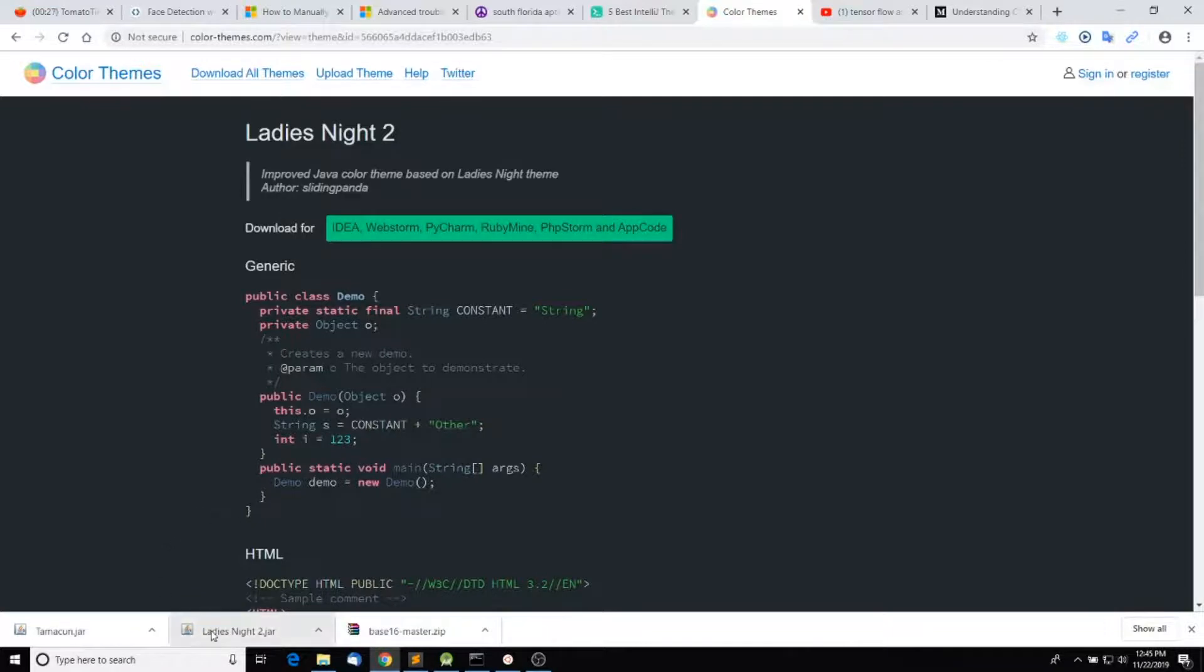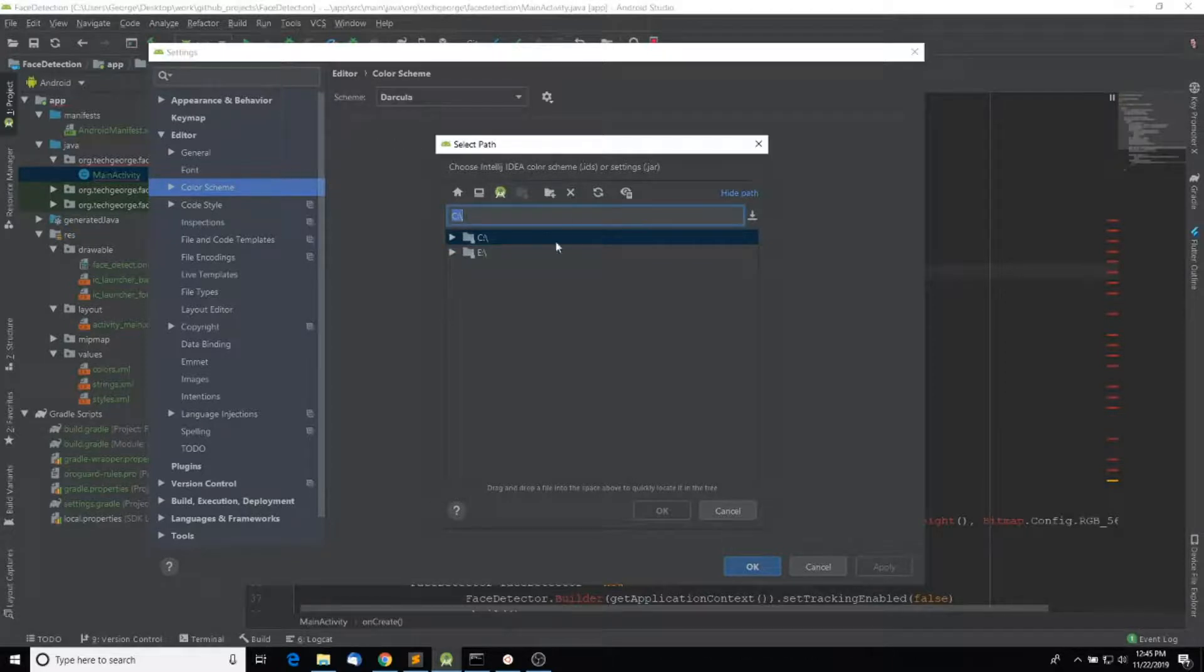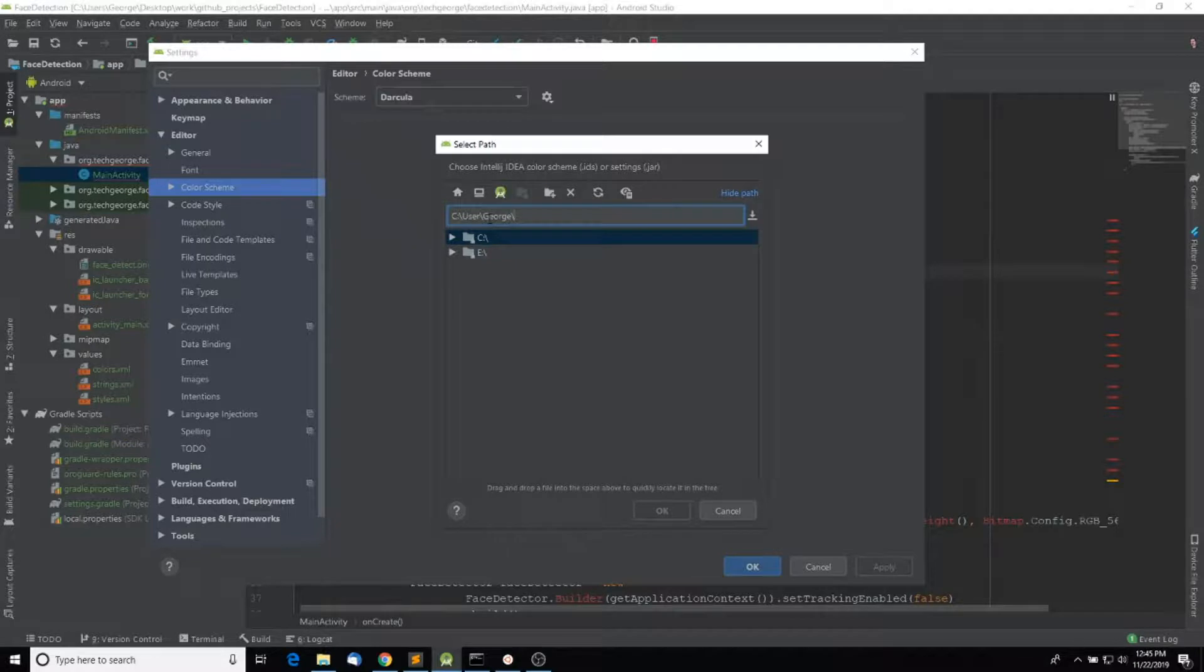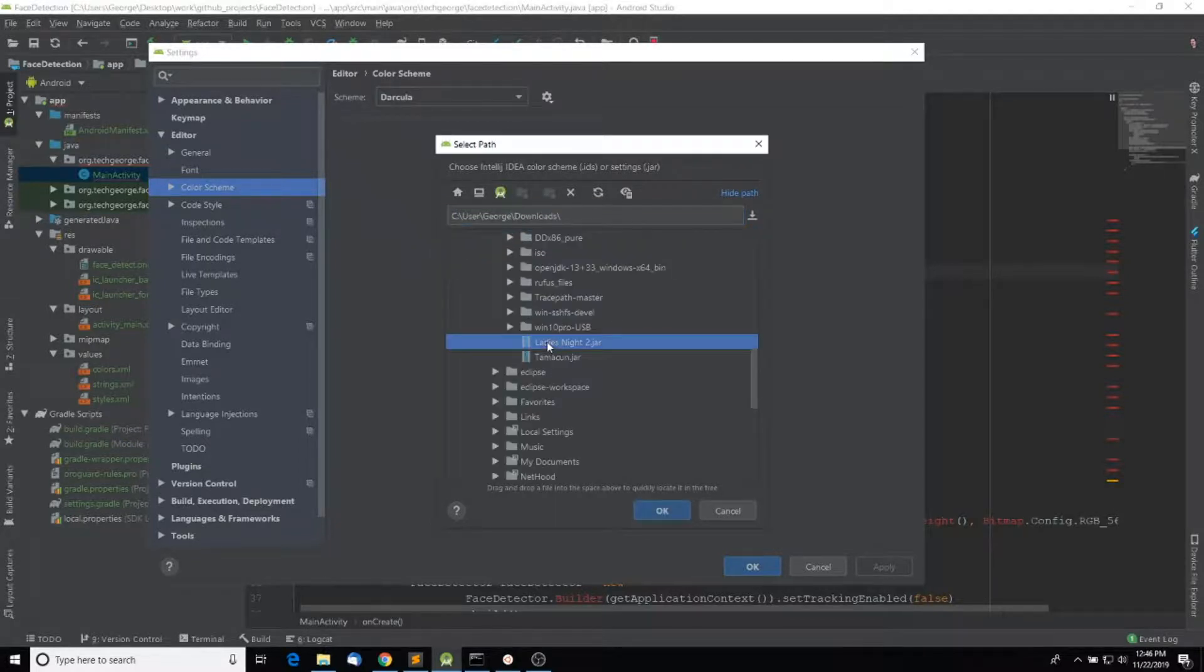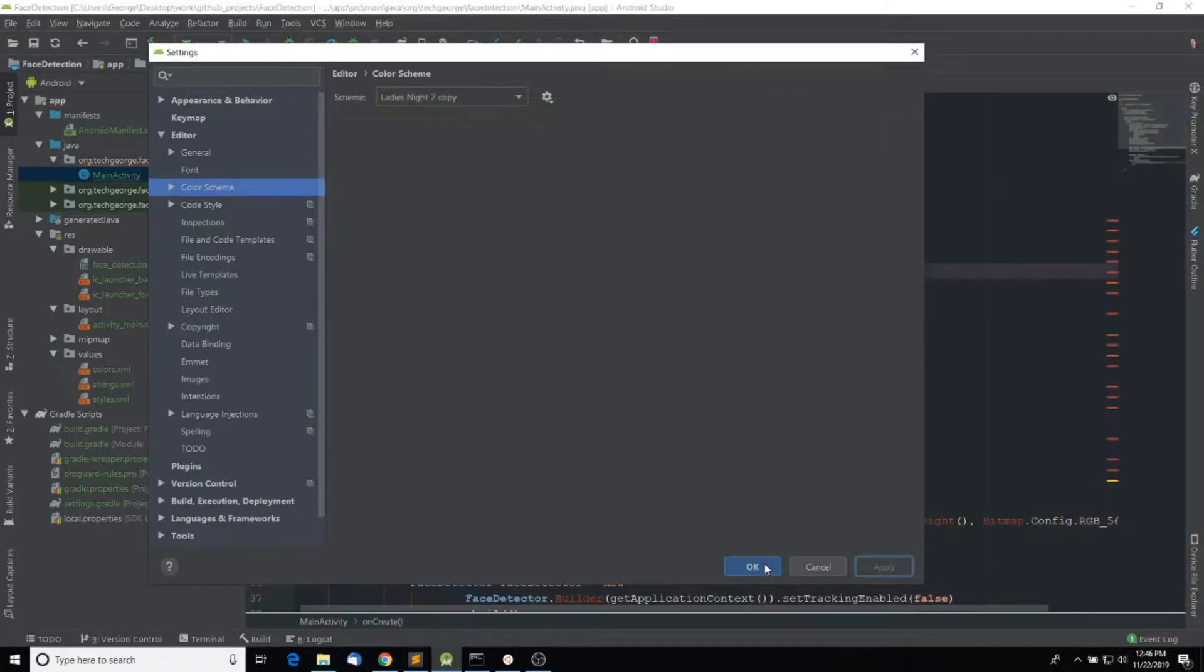So once you download it, go ahead and browse to the location of the JAR file, select the file, click OK, and click Apply.